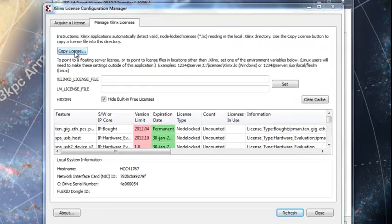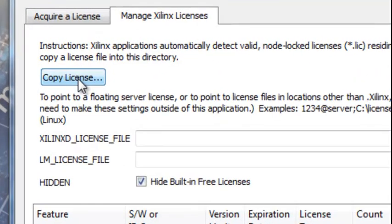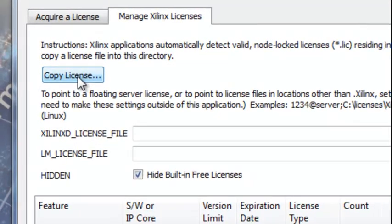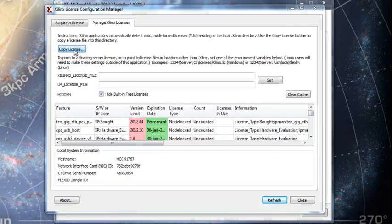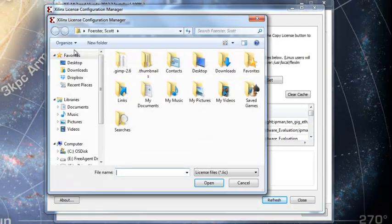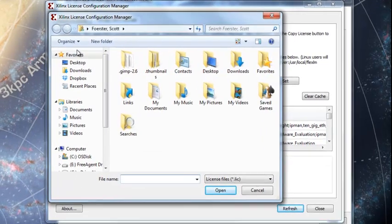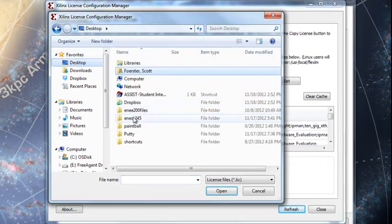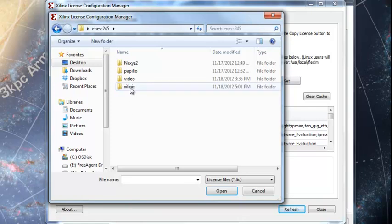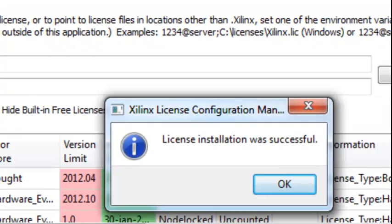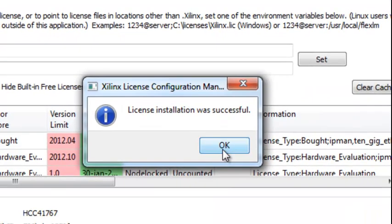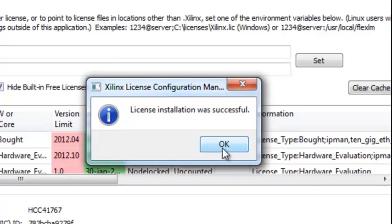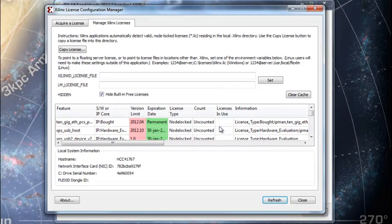I've gotten in my email. The license was attached to an email message. And I put it in the 245 folder Xilinx and there it is license. License installation was successful. Close.